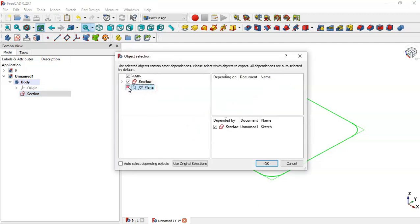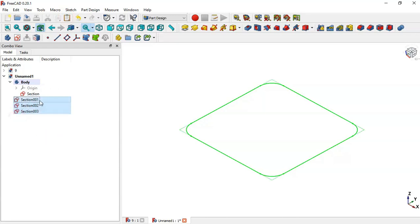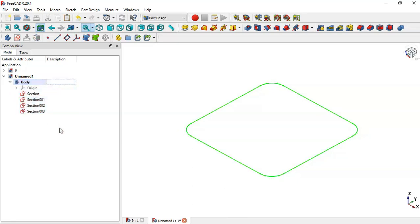Select the section sketch again, right-click and go to the copy option. Select only this sketch — section — click OK, then click this icon and paste this section three times: one, two, three. Now select these sketches and drag them to the body.